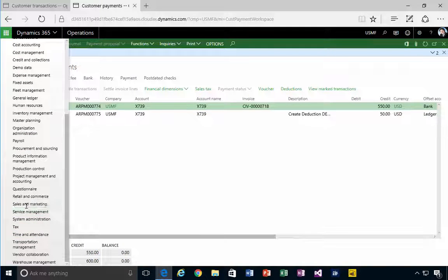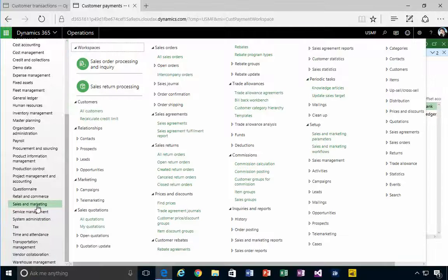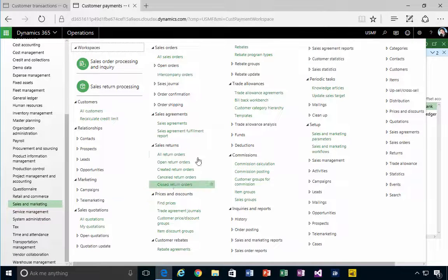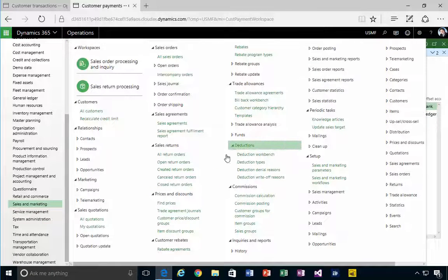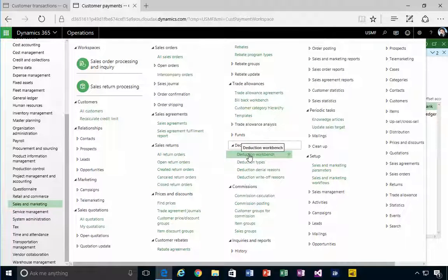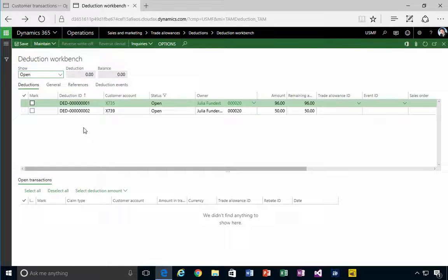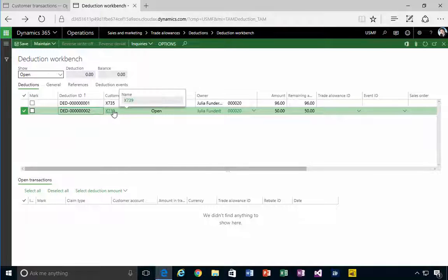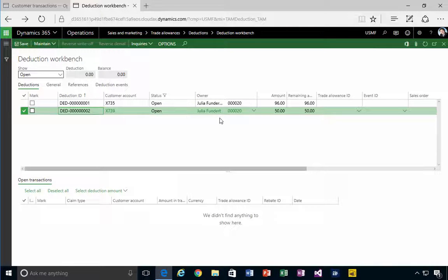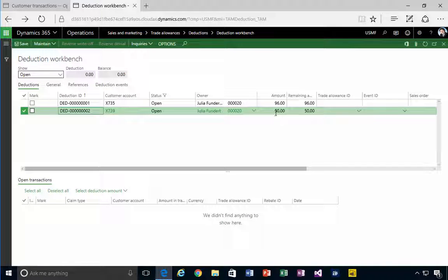If I come over to sales and marketing, we have deductions and then we have the deductions workbench. In here what we'll see is the deduction for our customer 739 - we have a deduction for $50. So what do we do with it from here?